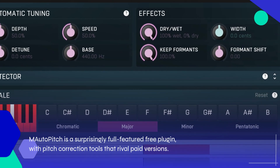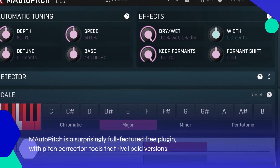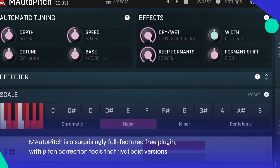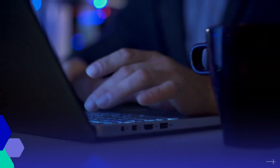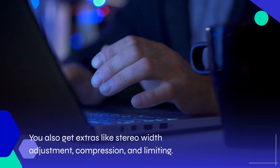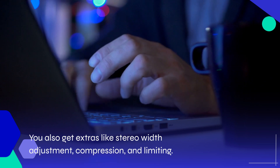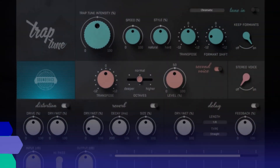M-Auto-Pitch is a surprisingly full-featured free plugin, with pitch correction tools that rival paid versions. You also get extras like stereo width adjustment, compression, and limiting.